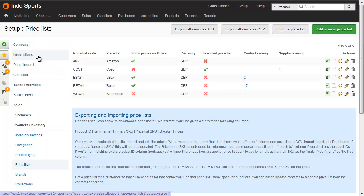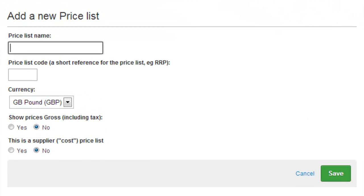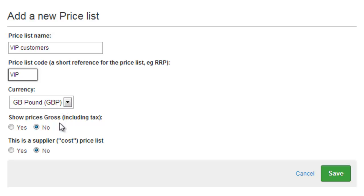You can see the price lists already in the system, and at the top right click the big green button to add a new price list. Give it a name — in this example we're going to have a VIP customers price list. Give it a code, choose a currency, and then choose whether prices include tax or not. This is a VIP retail price list in the UK, so let's show prices including tax. Also importantly, indicate whether it's a supplier price list or a customer price list; if it's a supplier or cost price list, choose yes.